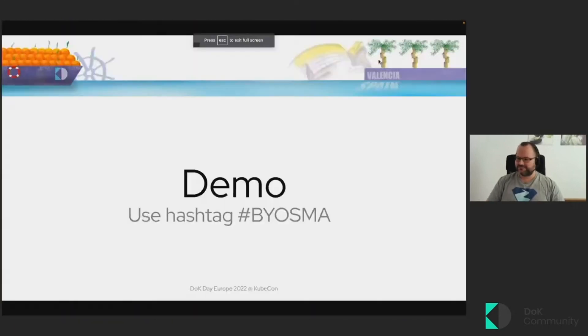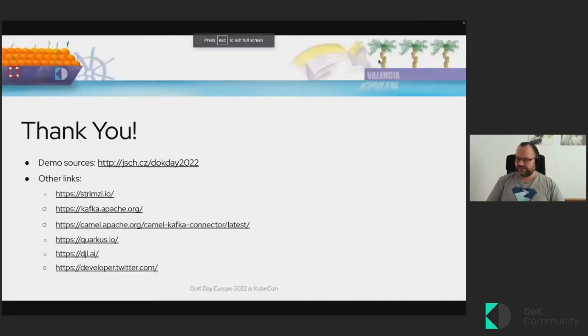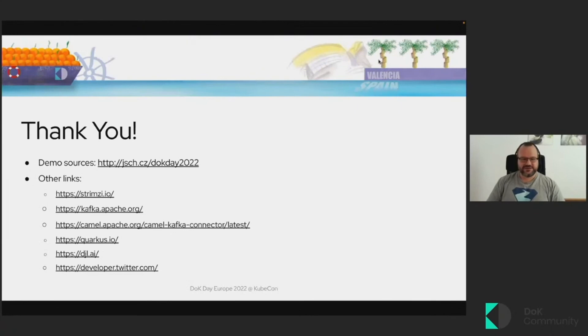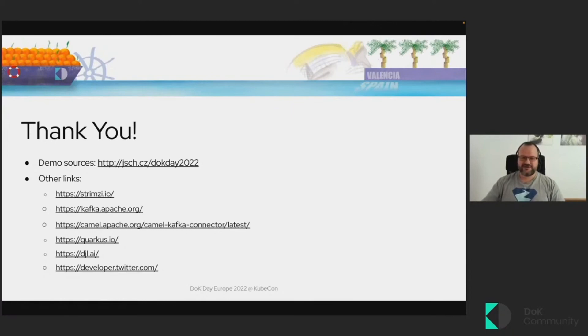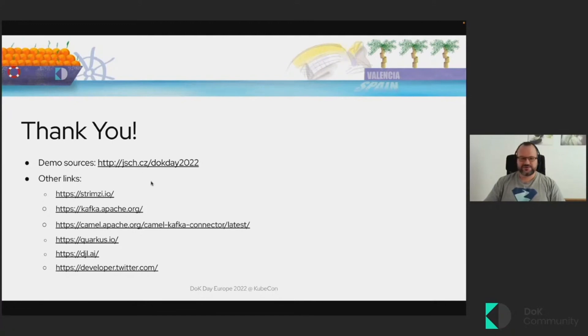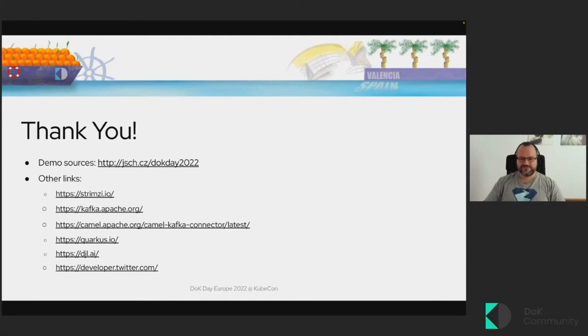Now, there was not that much time to go in detail through the Java application doing the analysis and through all the YAML files and so on, but you can find all of them in this first link, which takes you to the GitHub repository with all the sources. And if you want, you can even try to do this yourself at home. Thanks for watching.